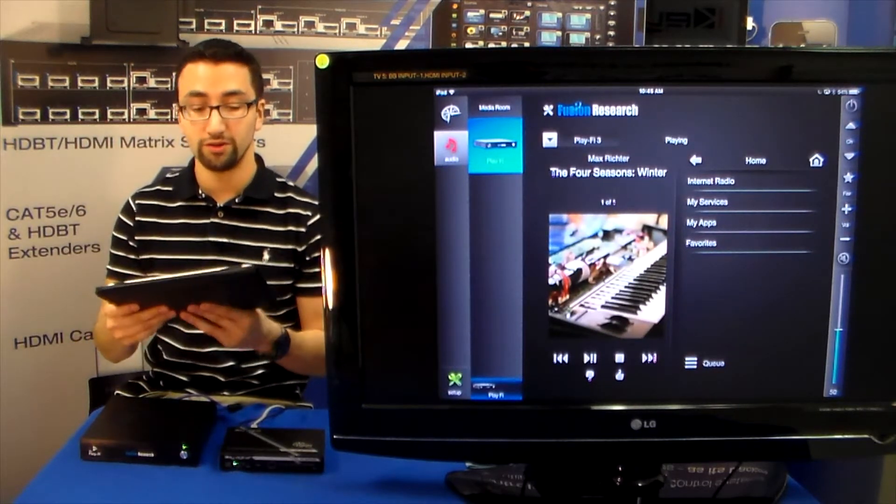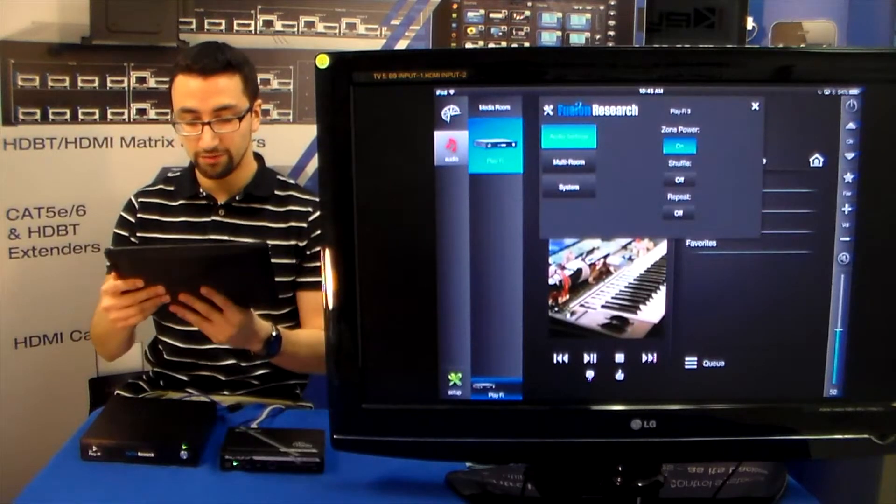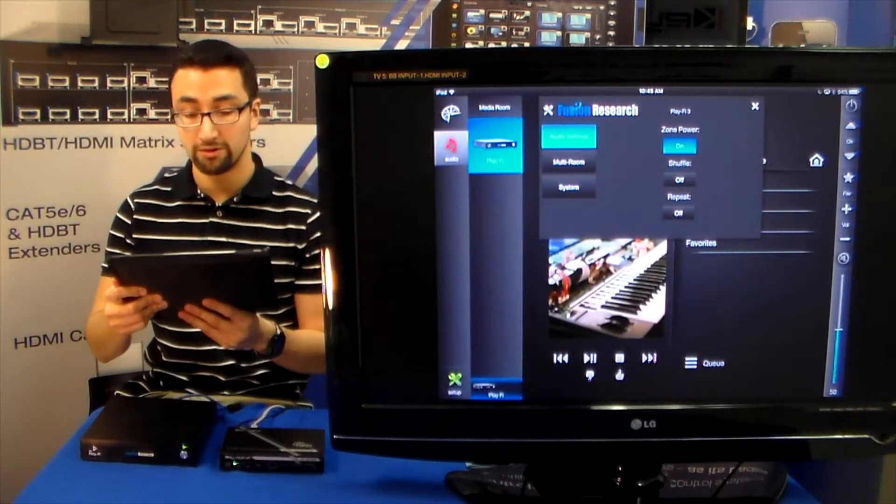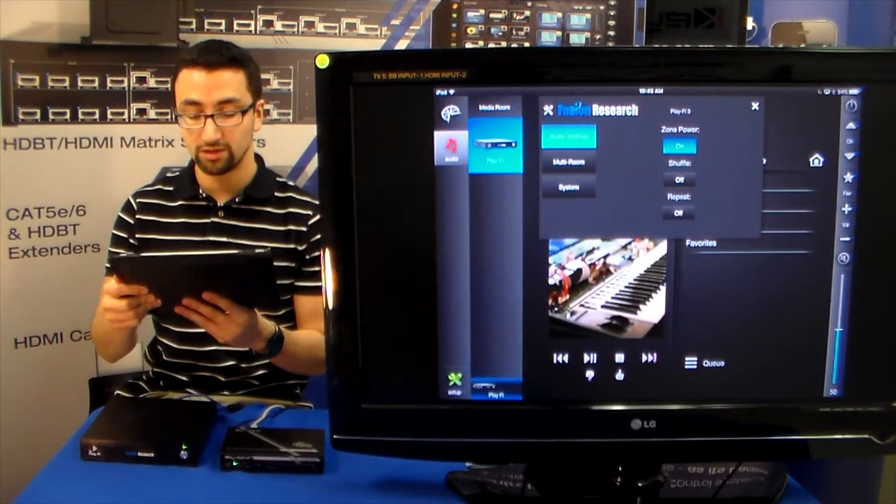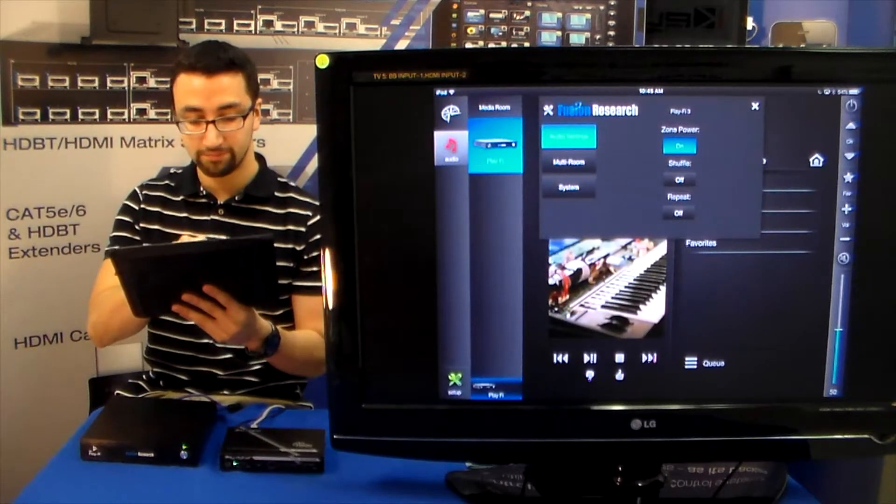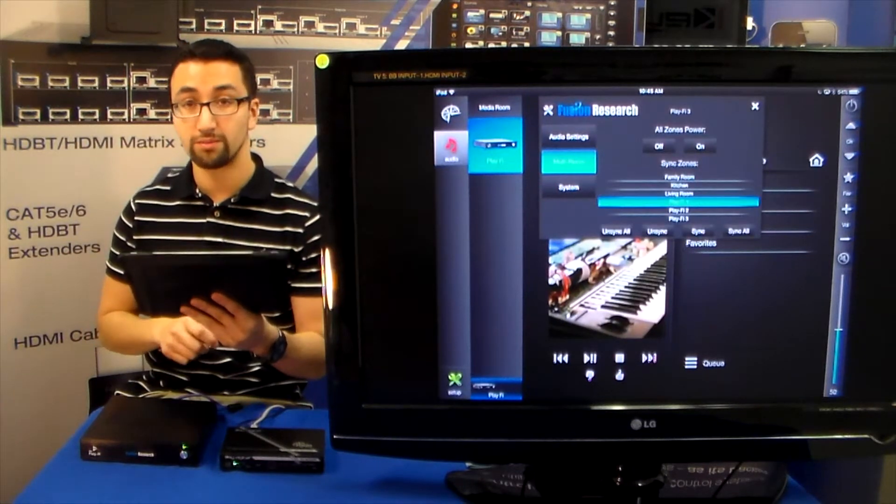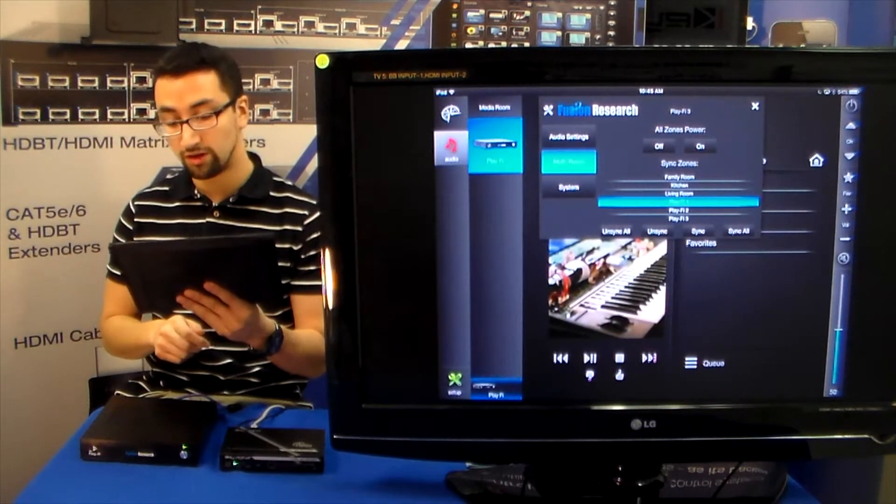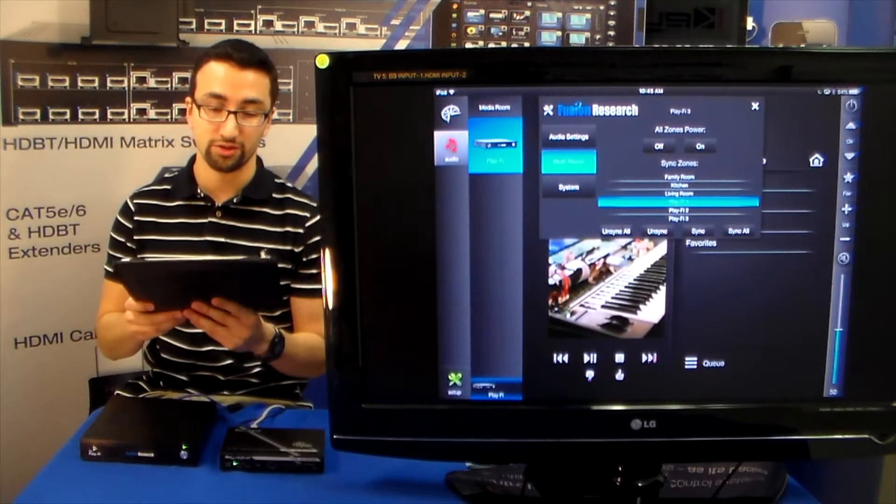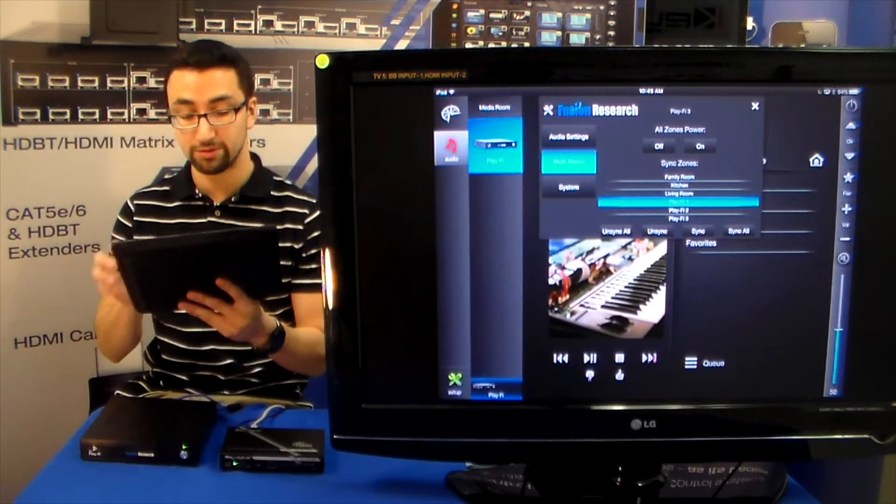We also have a few options for these servers, where we can actually have the zone power go on and off, the shuffle state and the repeat state. We also have the multi room where you can turn all zones on and off, sync zones to another zone if you want to listen to the same audio in a separate zone.